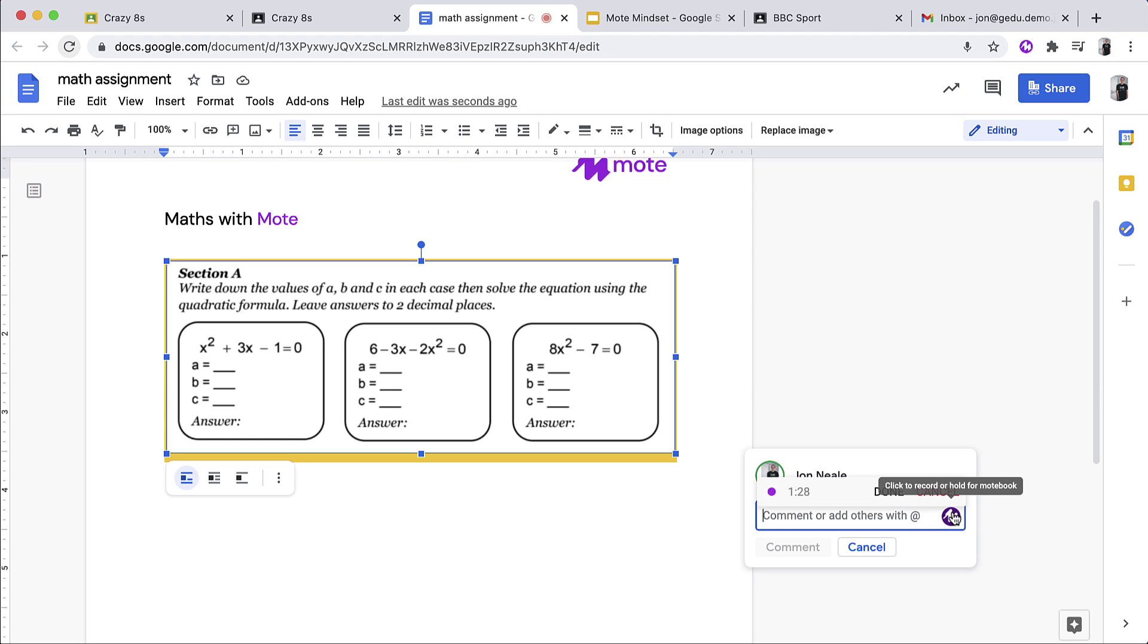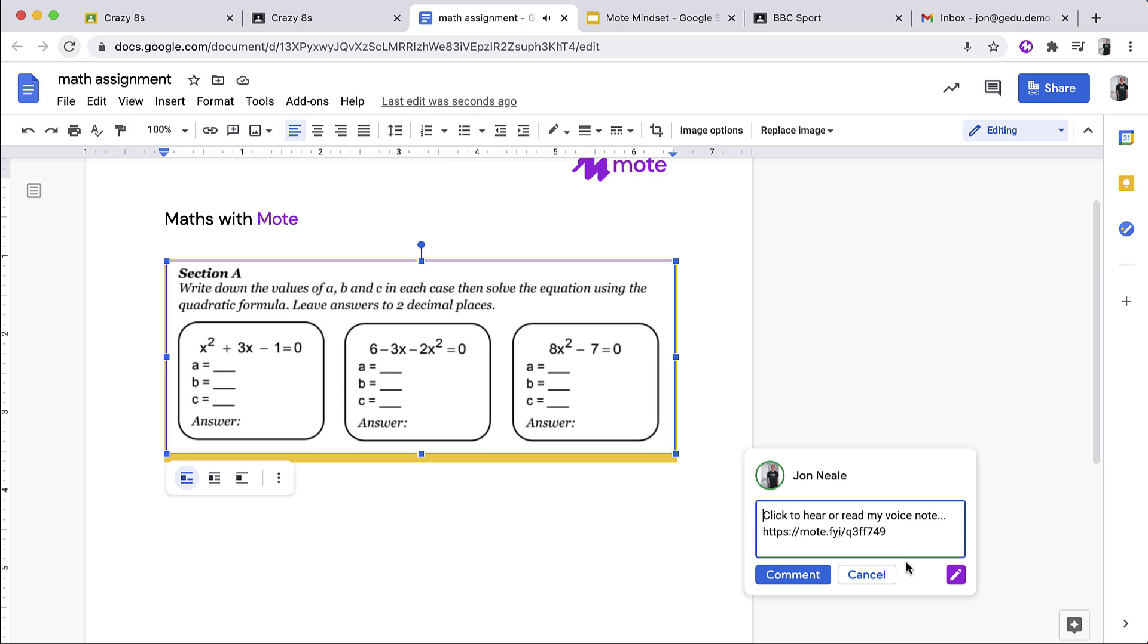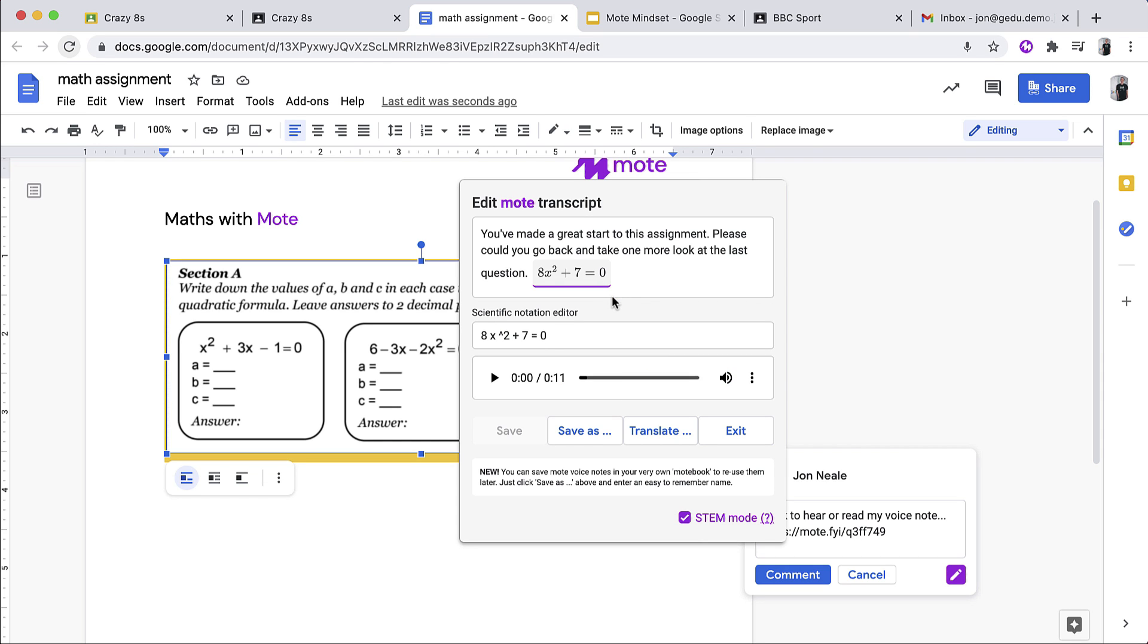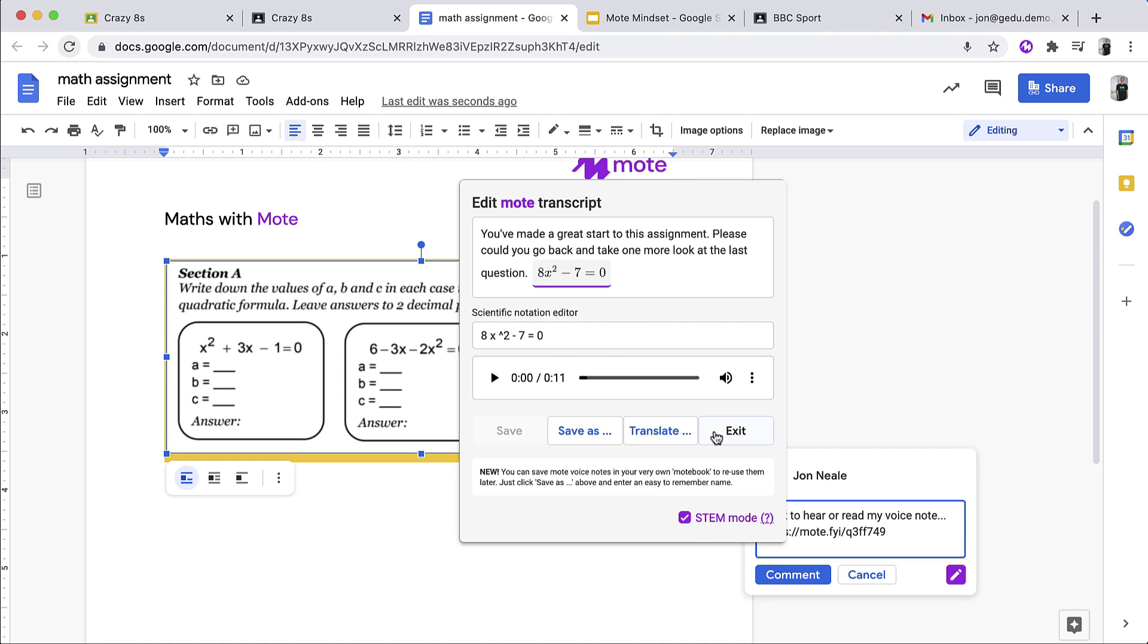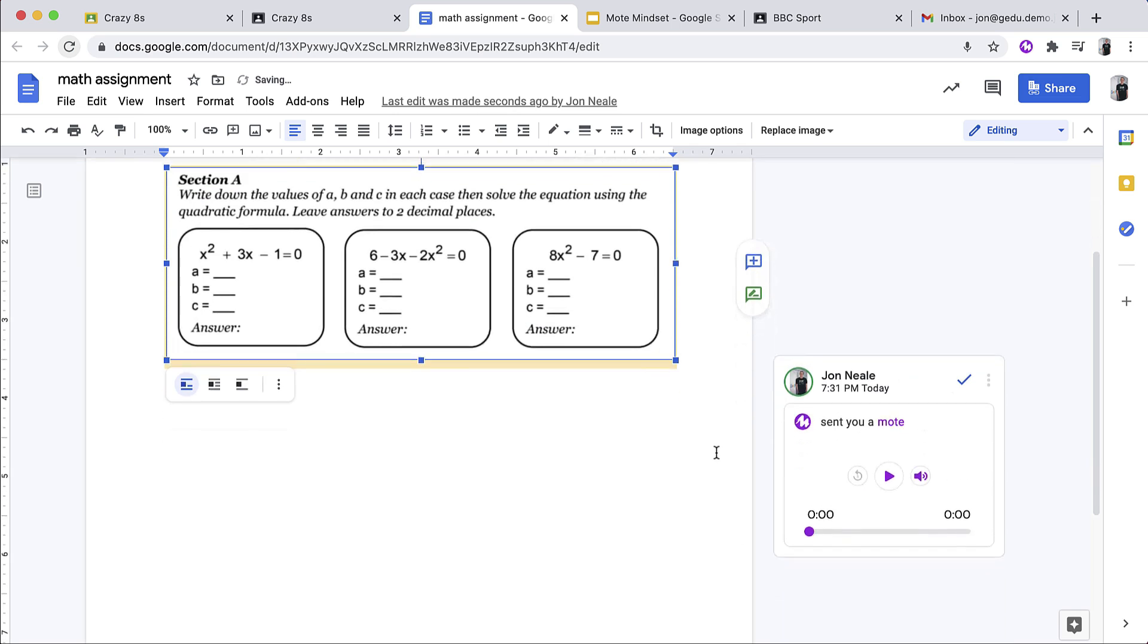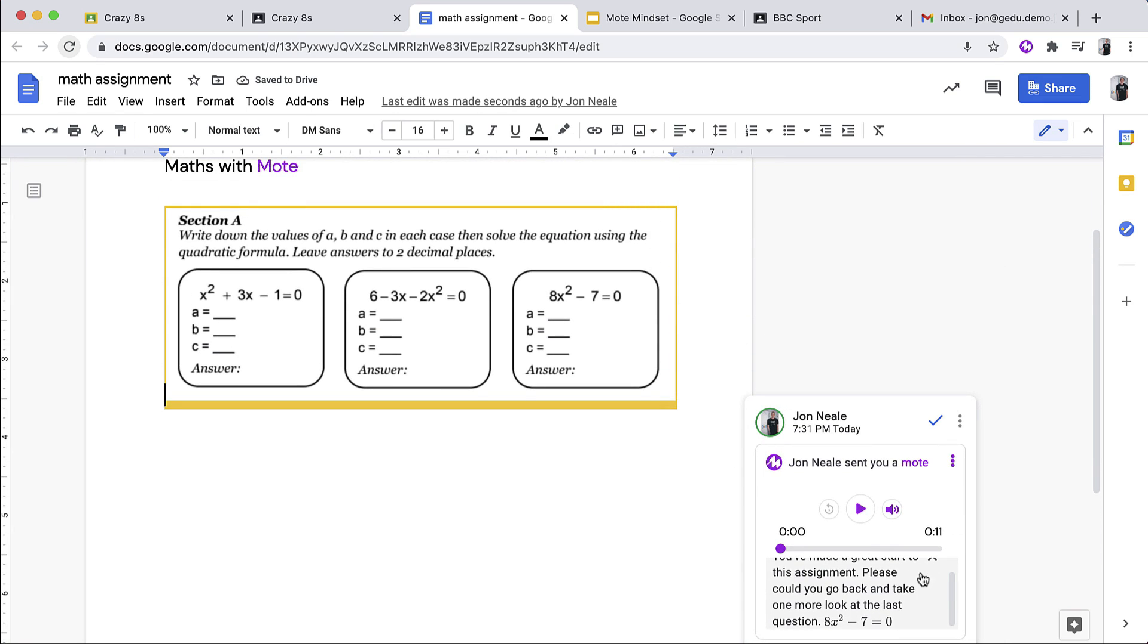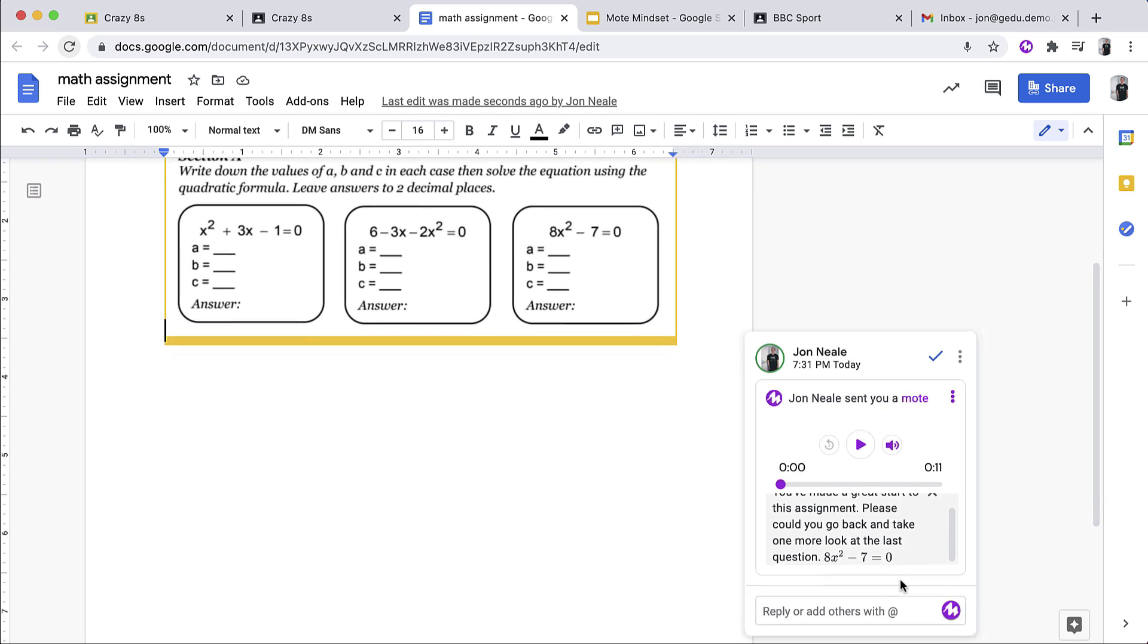You've made a great start to this assignment. Please could you go back and take one more look at the last question. 8x squared plus 7 equals 0. This is now done. Just like before, to check the transcription, I can click on the purple pencil icon down here. Opening a pop-up window for me, you'll notice it's got my full transcription here, and it's also recognised that I used an equation. When I click on the equation, it will open up Mote's own scientific notation editor. You will have noticed that there was a slight mistake that I made, it was deliberate, and that just means that it gives me the opportunity to demonstrate how easy it is to change part of the scientific notation in this purpose-built editor, and automatically any changes I make here are reflected in the transcription above. I can save it, and just like before, exit and comment. This will then put the voice note and the transcription there for the student or anyone else with Mote installed to access.